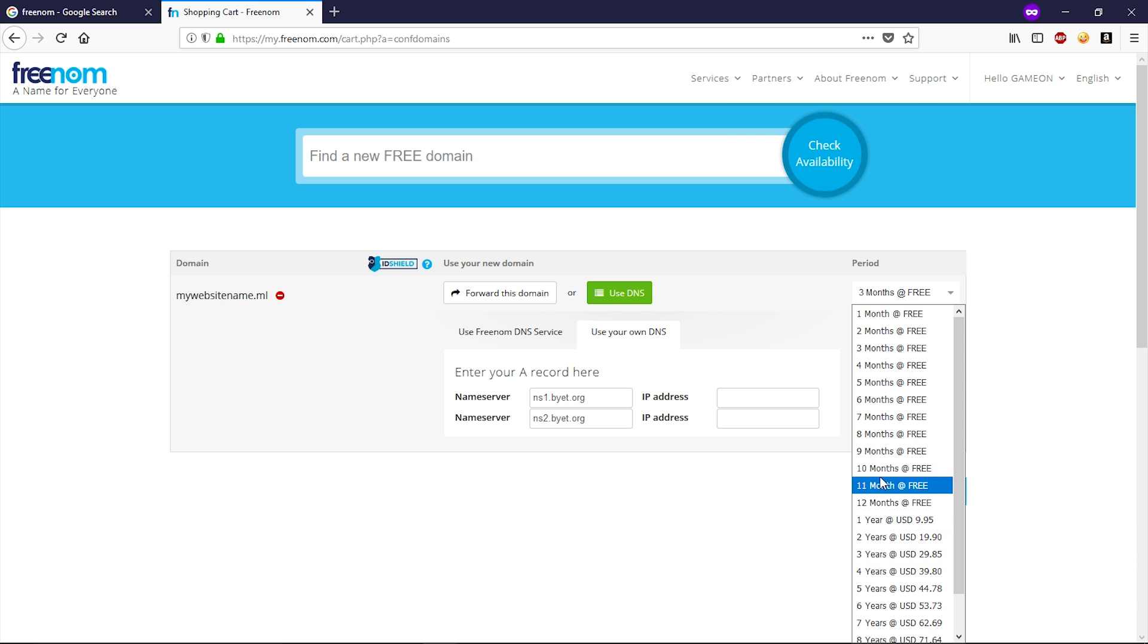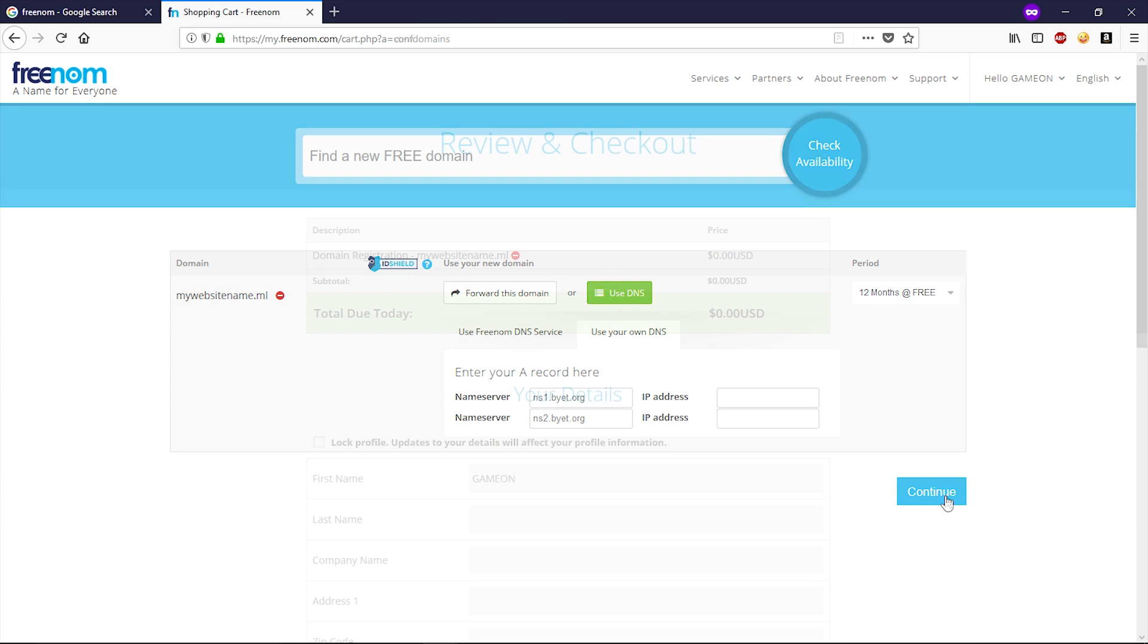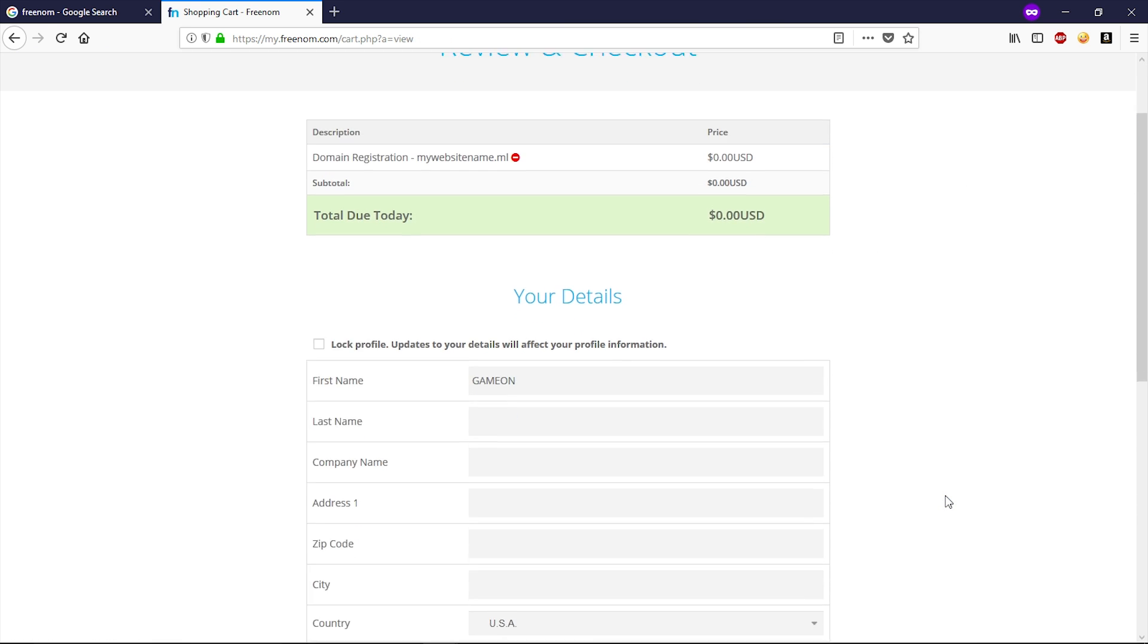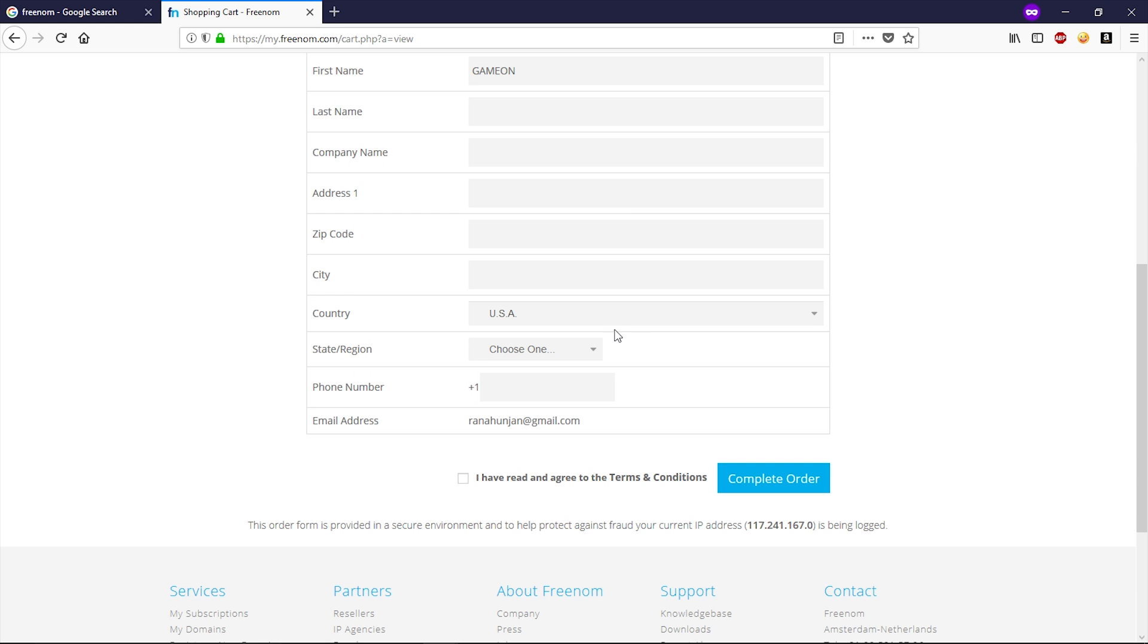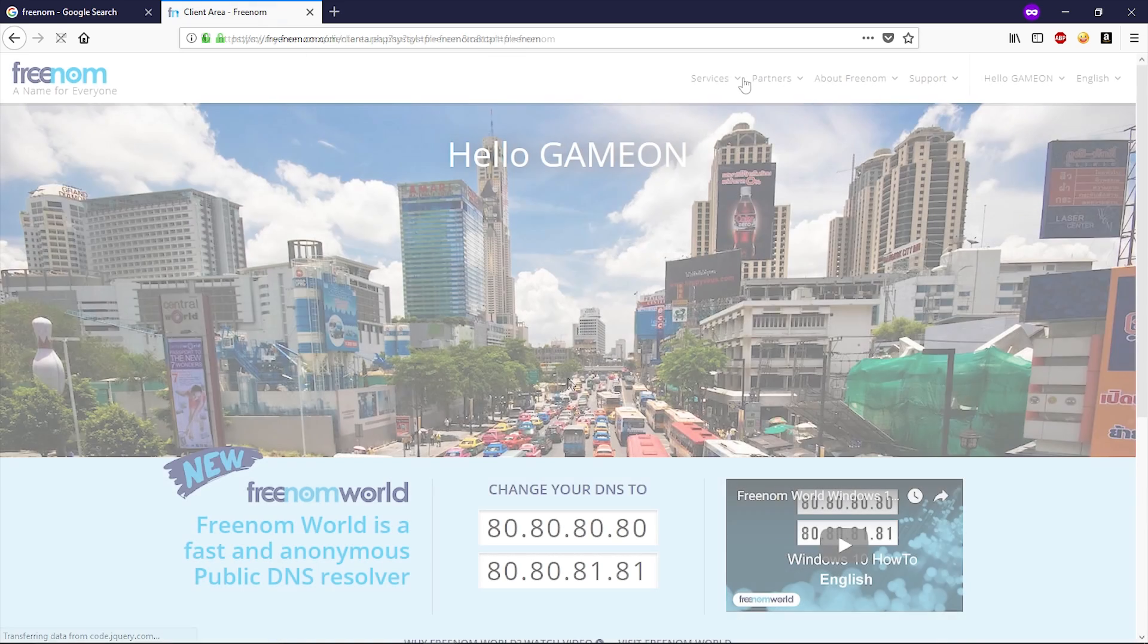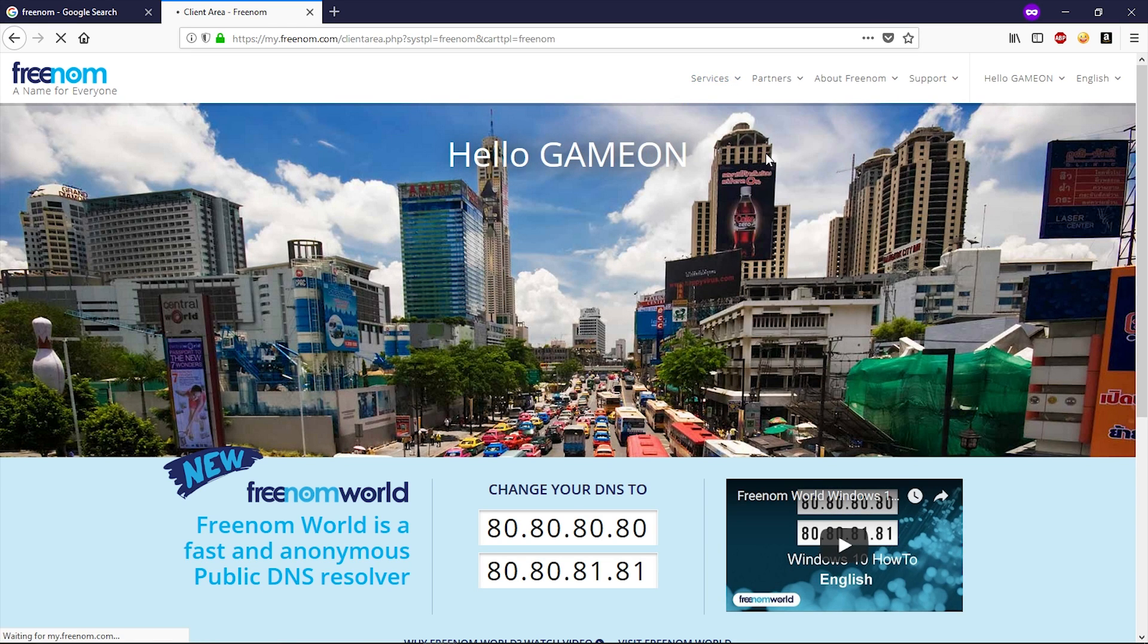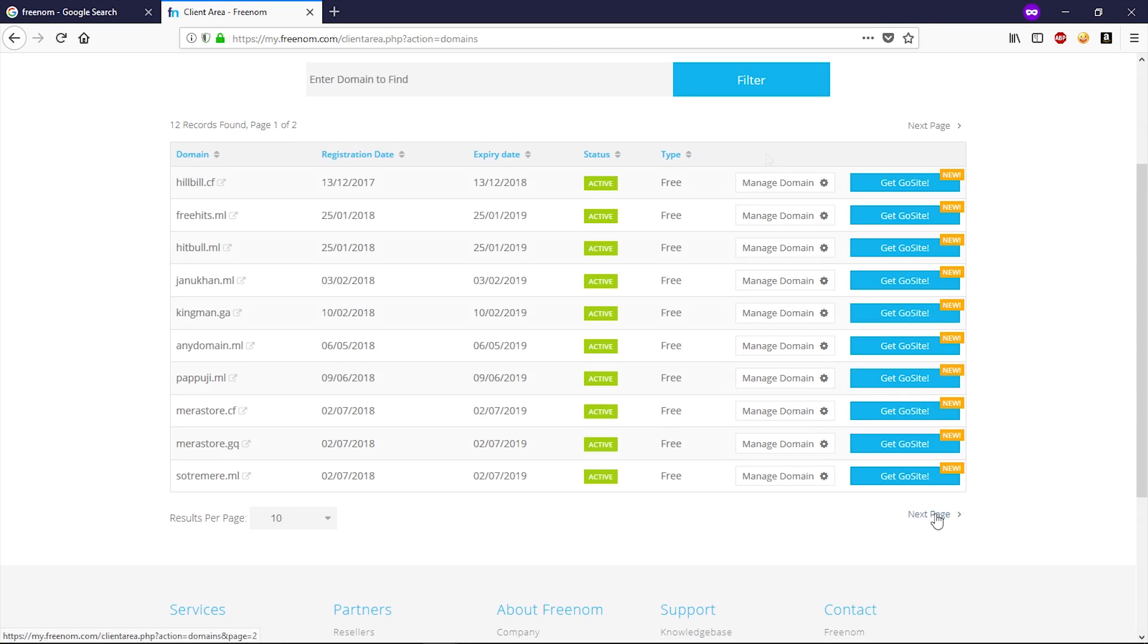Now scroll down. You can enter your billing address if you like, otherwise you can check this box. Then click on complete order. Now order has confirmed. Now click on click here to go to your client area. Click on services, click on my domains. So you can see I have a lot of domains registered with this website.